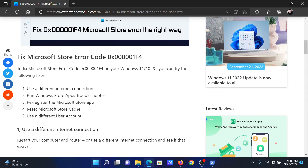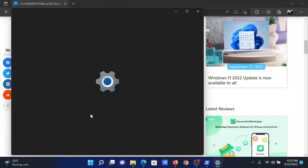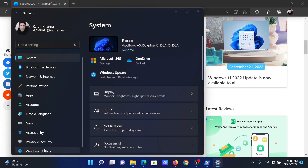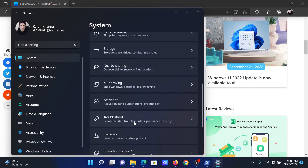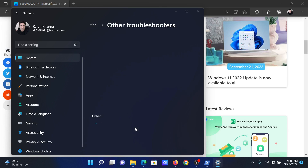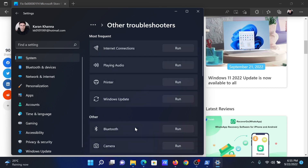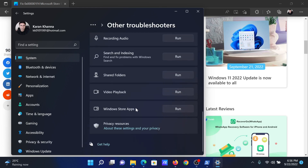Right-click on the Start button and select Settings on the menu. In the Settings window, go to the System tab on the list on the left-hand side. In the right pane, scroll down and click on Troubleshoot. Select Other Troubleshooters, then scroll down to the absolute bottom and click on Run corresponding to the Windows Store Apps Troubleshooter.